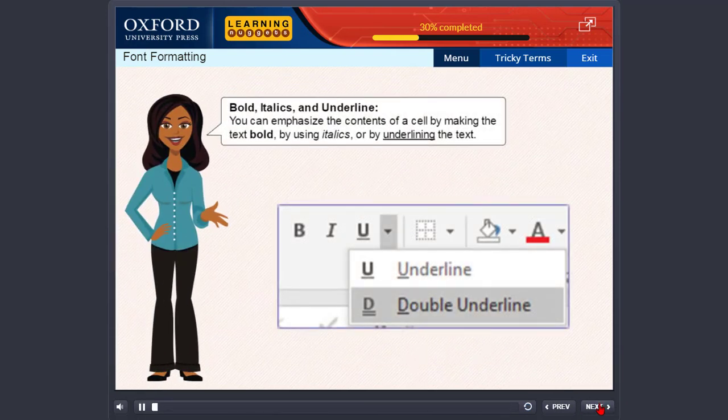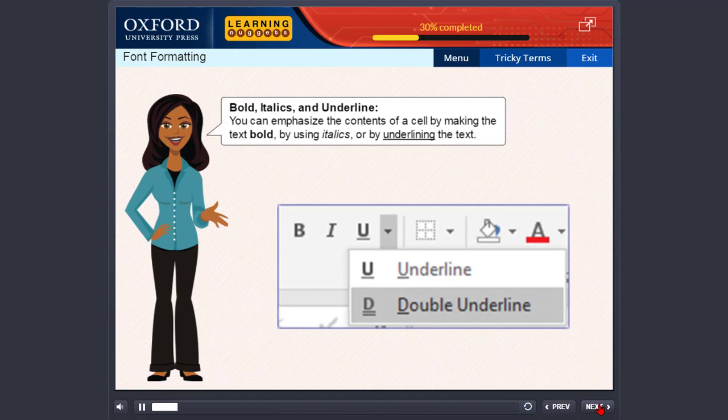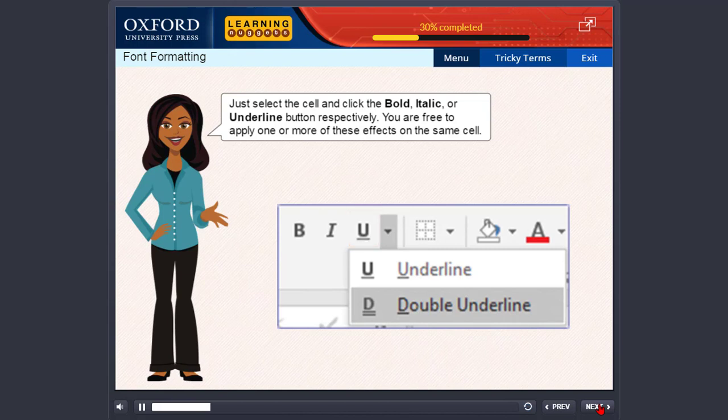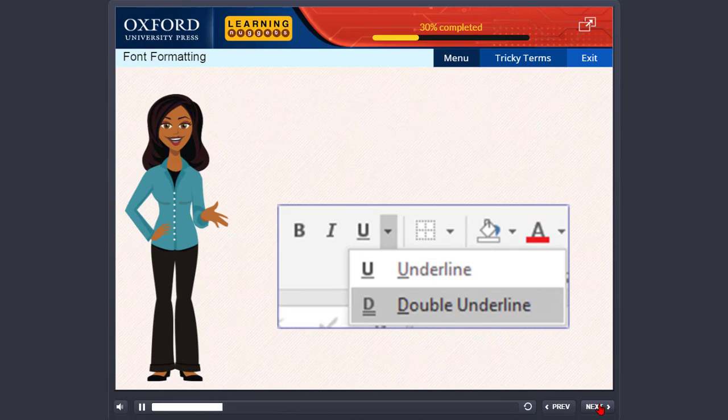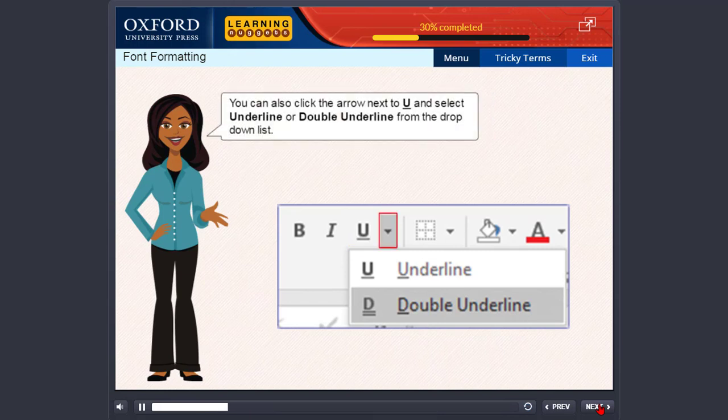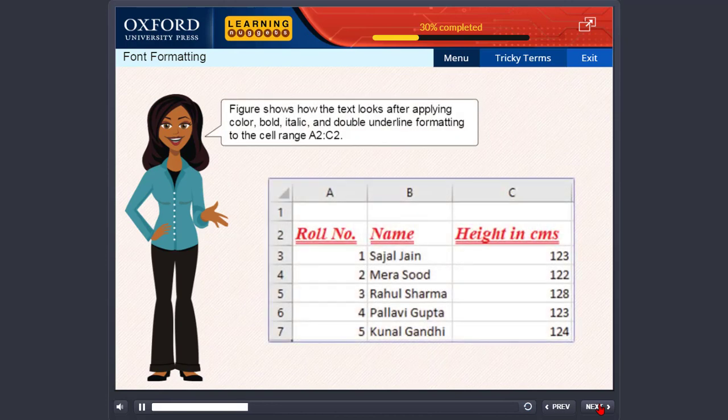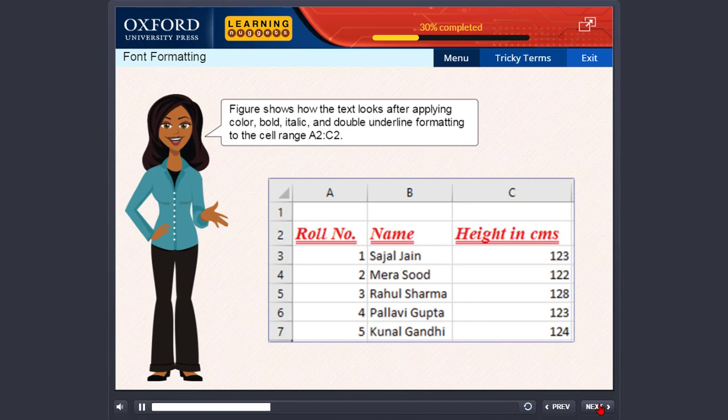Bold, italics and underline. You can emphasize the contents of a cell by making the text bold, by using italics or by underlining the text. Just select the cell and click the bold, italic or underline button respectively. You are free to apply one or more of these effects on the same cell. You can also click the arrow next to U and select underline or double underline from the drop-down list. Figure shows how the text looks after applying color, bold, italic and double underline formatting to the cell range A2 colon C2.